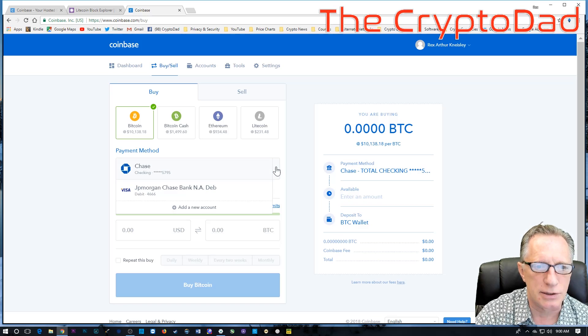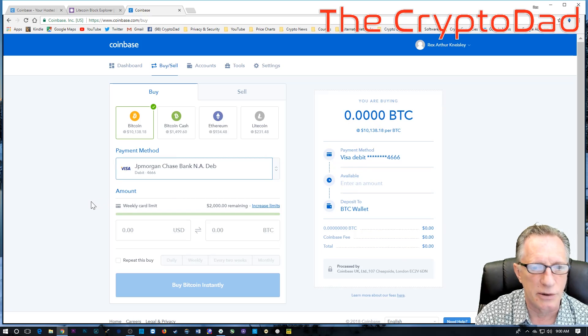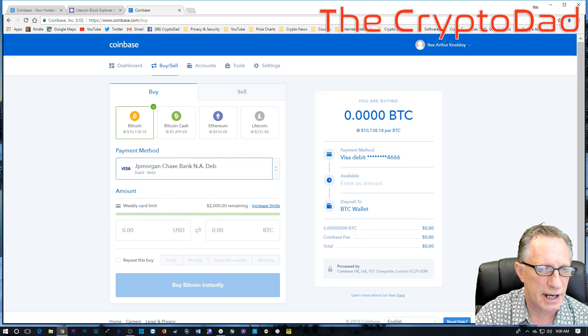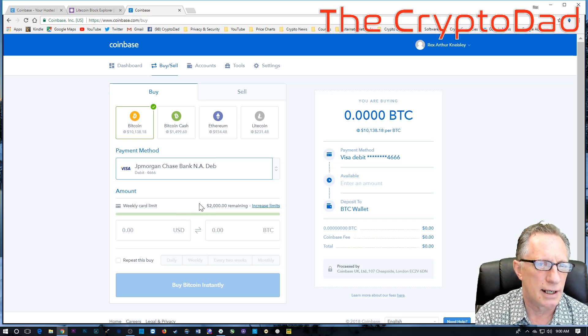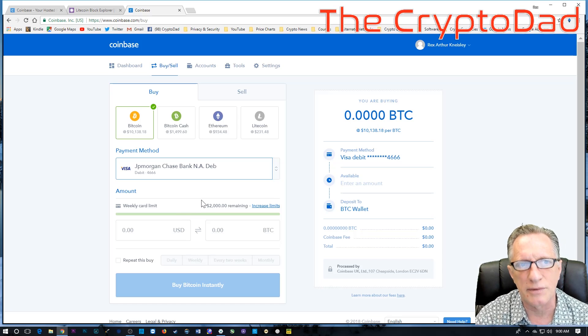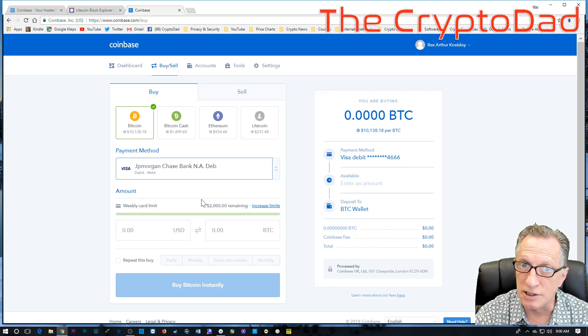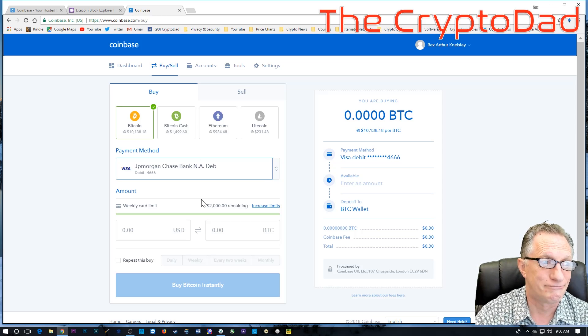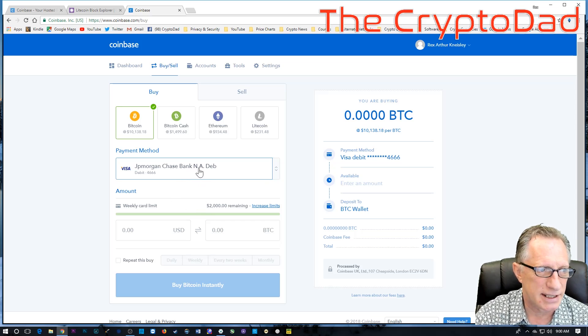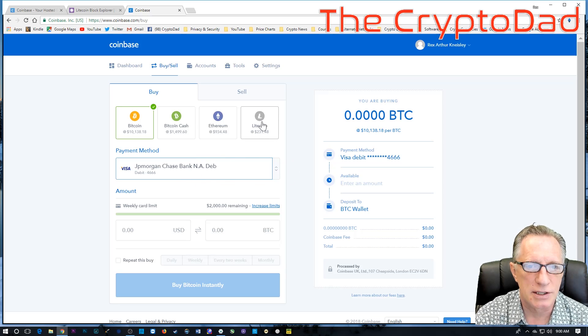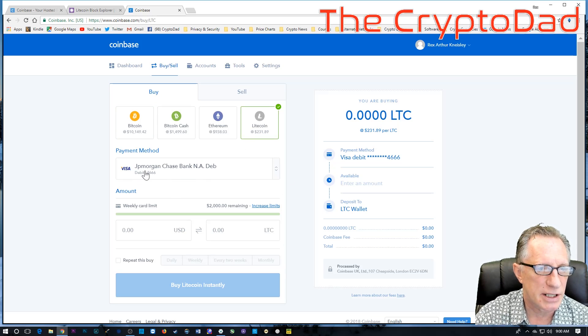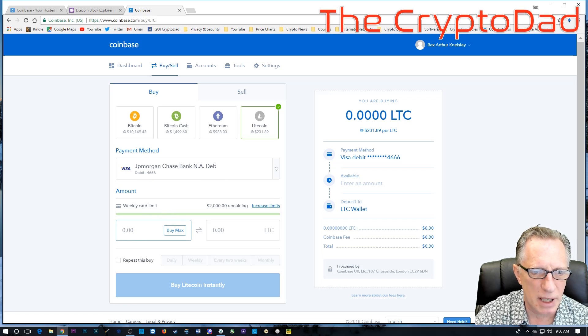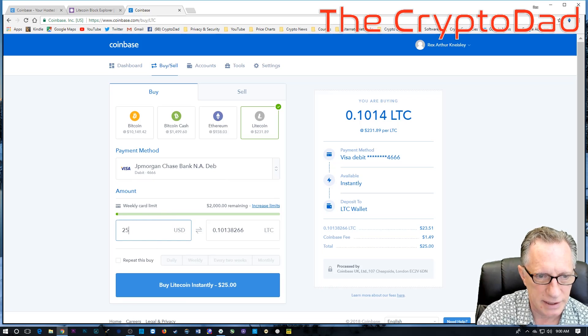If you use your bank account, it still could take a couple of days for the transaction to clear. So the quickest and easiest way is to use your debit card that you have linked to your Coinbase account. Now, you'll notice that I have a pretty high daily or weekly limit. It was built up over time. Some of you may not have a very high limit. I apologize for that. What can I say? But this is the quickest and easiest way to purchase Litecoin.